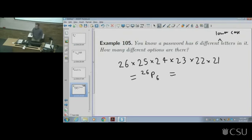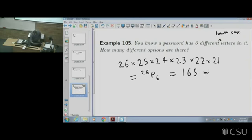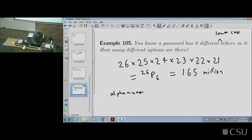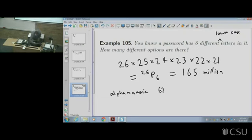What's the numerical value of 26P6? About 165 million. If you use alphanumeric characters — 26 lowercase, 26 uppercase, and 10 digits — that's 62 different characters. Adding special characters makes it even larger. Note we're assuming all characters are different here; if you allow repeated characters, there are even more options.